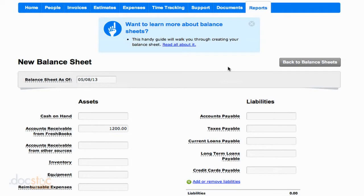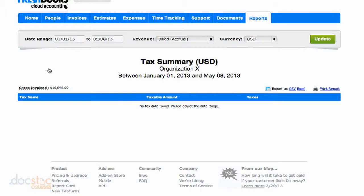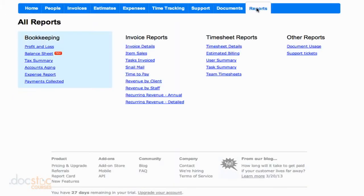Now let's go back and take a look at some of the other reports available to us. The tax summary report: if taxes need to be charged on some of your products or services, you can see a report of how much you've collected for the year. That would definitely depend on what type of business you have — we don't have any for this particular business.